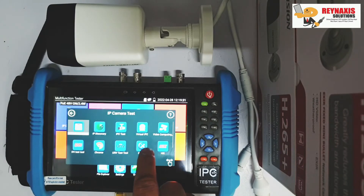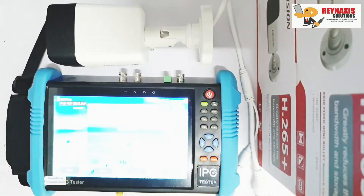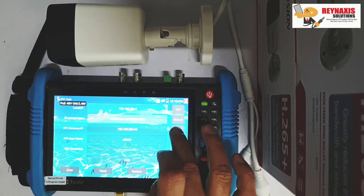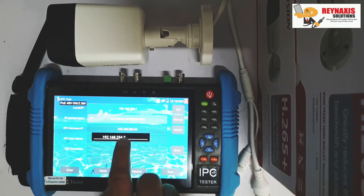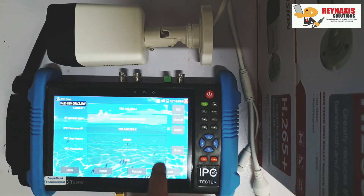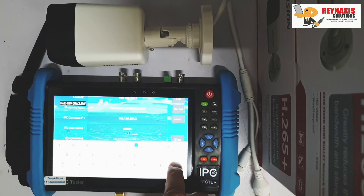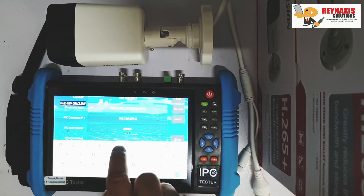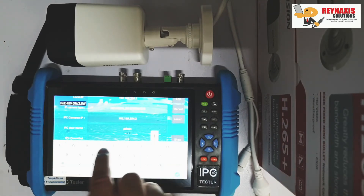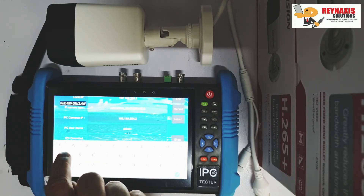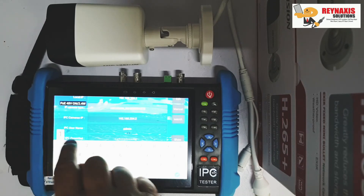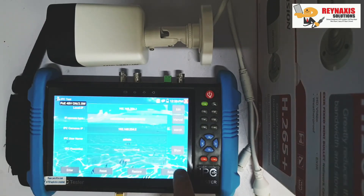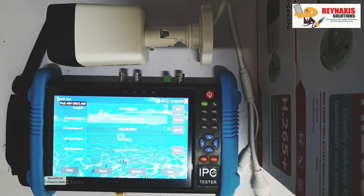Once I have the IP address set, we can now search for the IP address in the IPC tester. Just click Search and it will pop up and show you the IP address. Then you can select Enter, but let's put in the random password I created earlier. For this tutorial, I put 'catcher138'. Later you can change it to any password that you want.